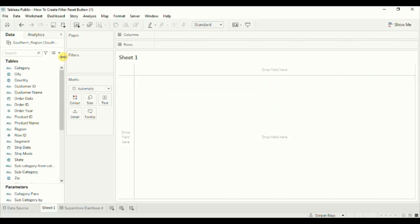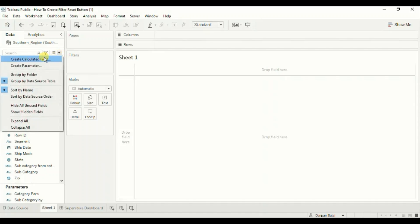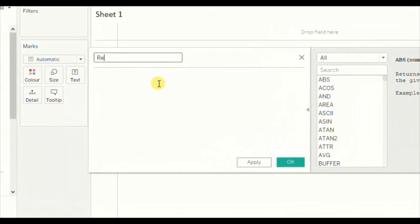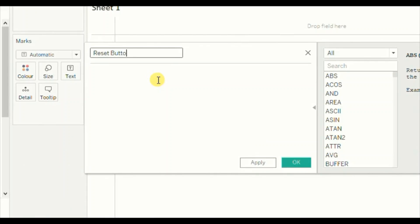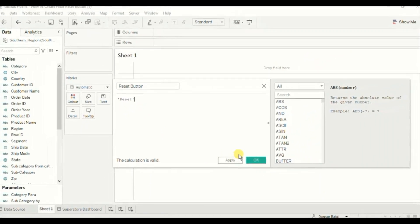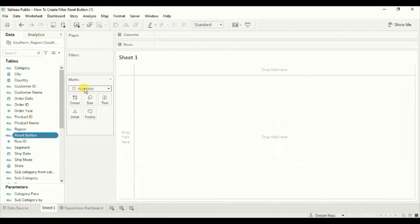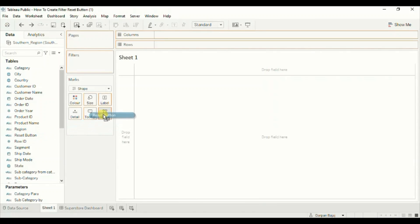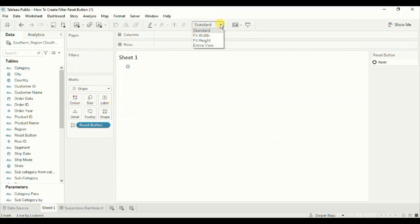Now let's jump to Tableau and see how to create this filter reset button. First we will create a calculated field — click on the drop-down and click on Create Calculated Field. Let's name it 'Reset Button'. Here within single quotes write 'Reset'. This reset text will appear on the button that we will add on the dashboard. Click OK. Now under Marks type select Shape, and drag the Reset Button calculated field to Shape. Change the fit to Entire View.